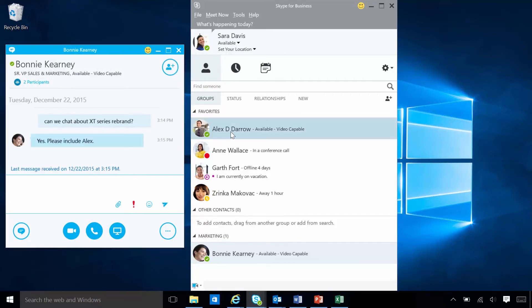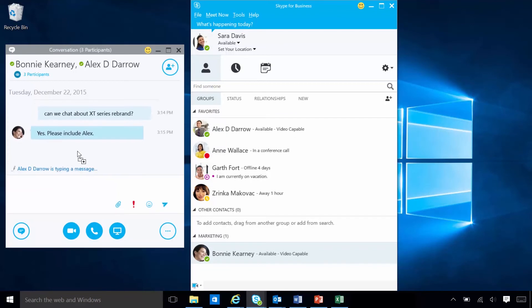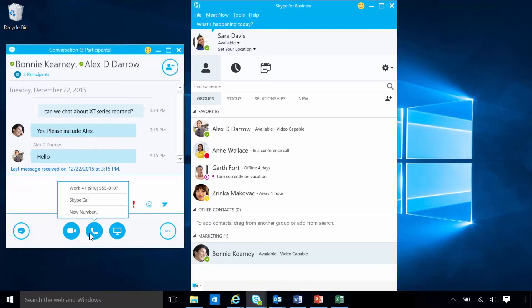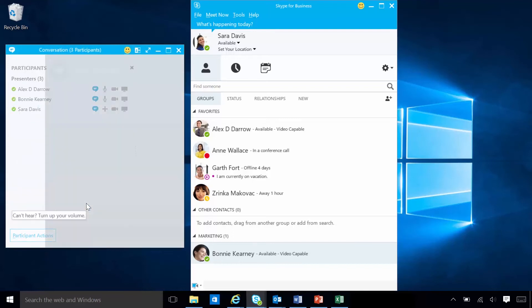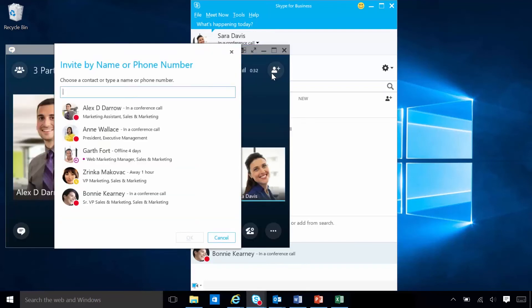With a drag and a drop, Sarah can bring anyone into an instant message conversation. At the bottom of the IM window are controls that allow anyone in the instant message to start a video call or call. Once a meeting is in progress, Sarah can always invite more people if needed.